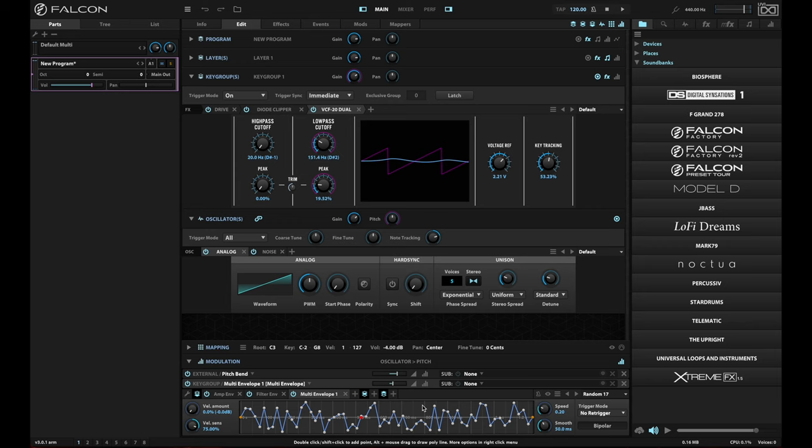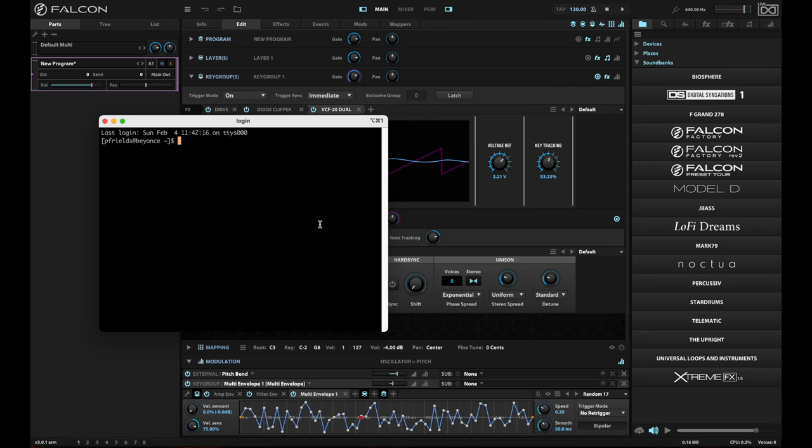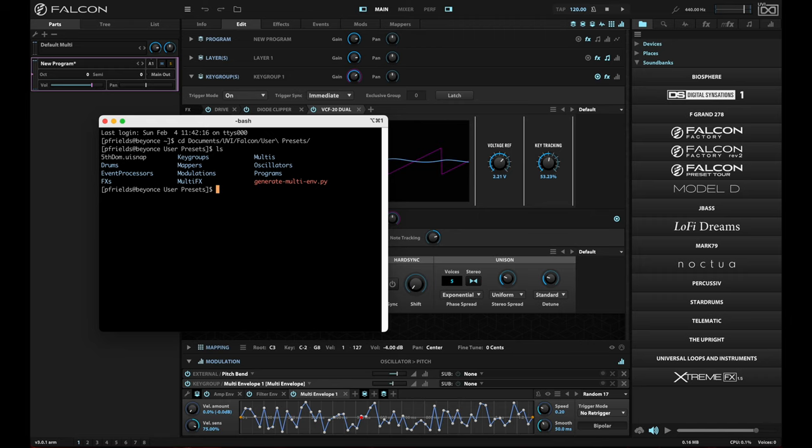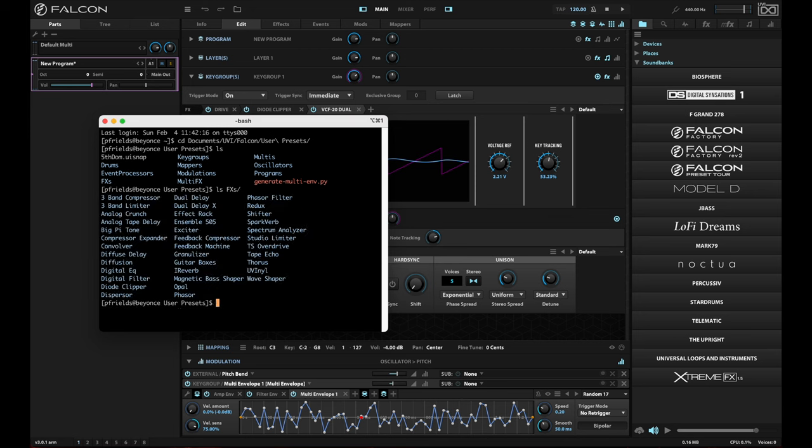The great thing about XML is that it is an easy format to work with if you're a tinkerer. Let me open up a terminal here, and I'll show you what I mean. If I go to my Documents folder under UVI Falcon and User Presets, this is where all of the presets that you store for yourself, anything that you've created, will be listed. If I show you what's in this folder, you'll see folders for drums, event processors, FXs, and under that FX folder is every kind of FX unit that Falcon has. That is where all of the presets will be stored for each of those types of units.